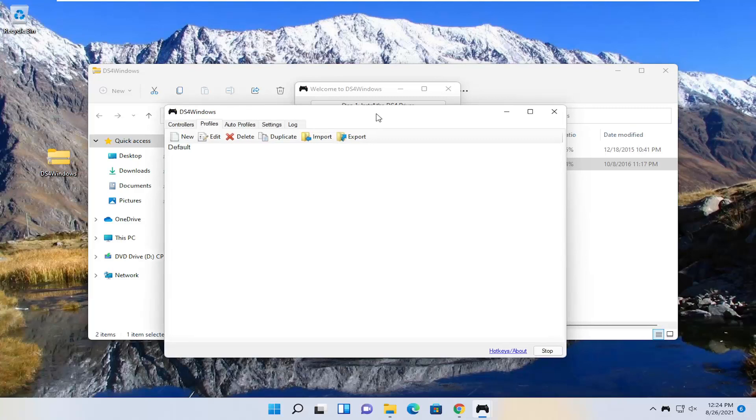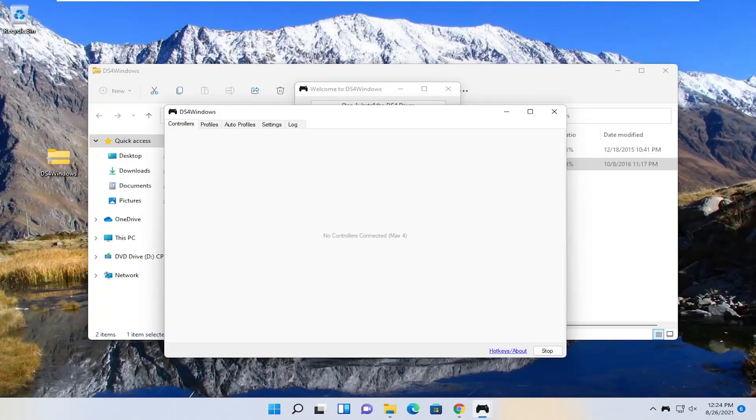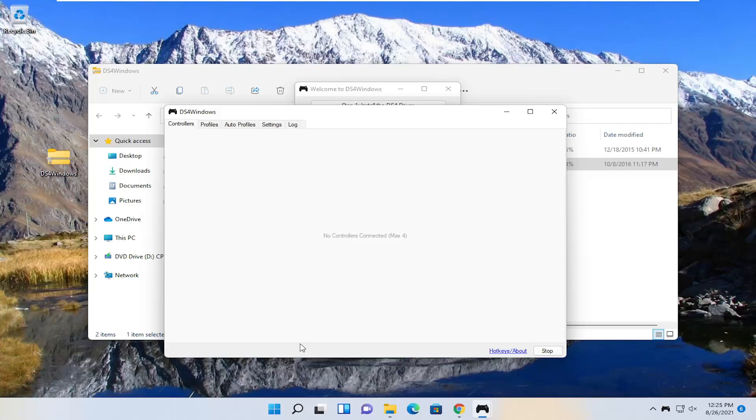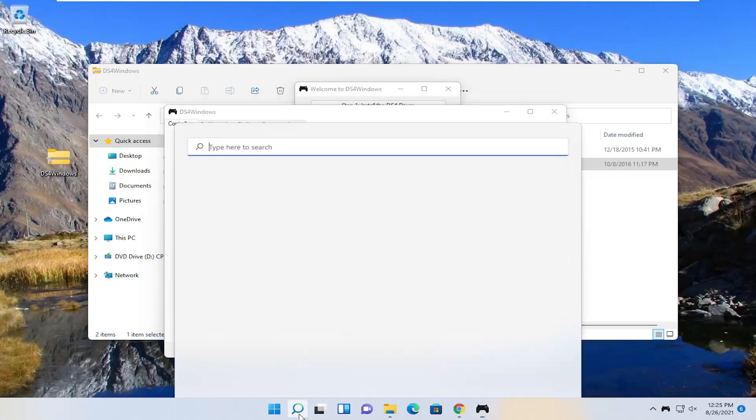At this point you want to select the controllers tab and make sure your controller is turned on and connected to Bluetooth. You may have to hold down the PlayStation and the share button on your controller at the same time. Make sure that is turned on, and also make sure Bluetooth is turned on on your Windows computer too.